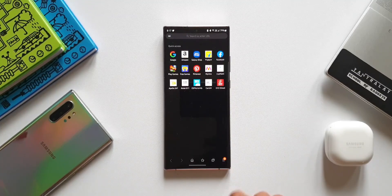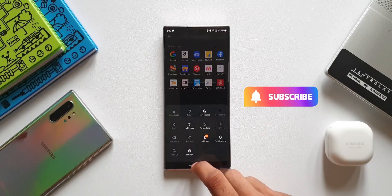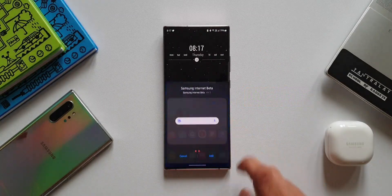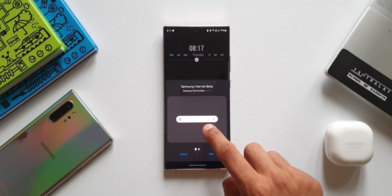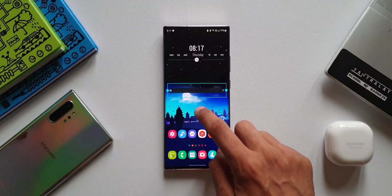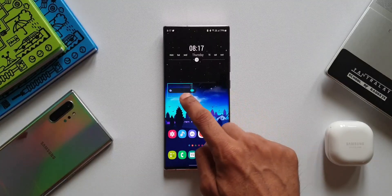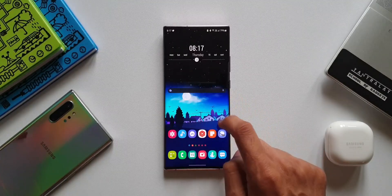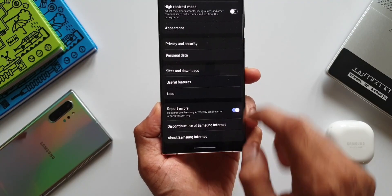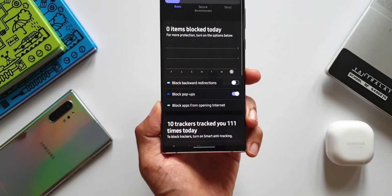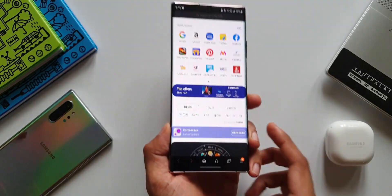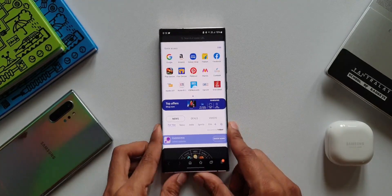Apart from these privacy features, the update also brings in some new widgets to search information directly from your home screen, similar to the Google search bar. That's all — go ahead and download the beta version of Samsung Internet Browser and make sure to use the privacy features if you're worried about your privacy. Do let me know your thoughts in the comment section below. Thanks a lot for watching, take care and stay safe.